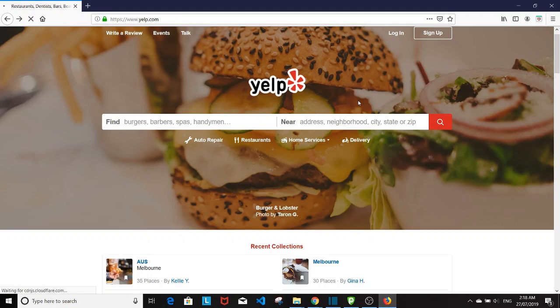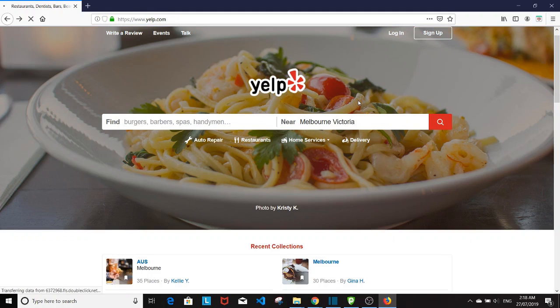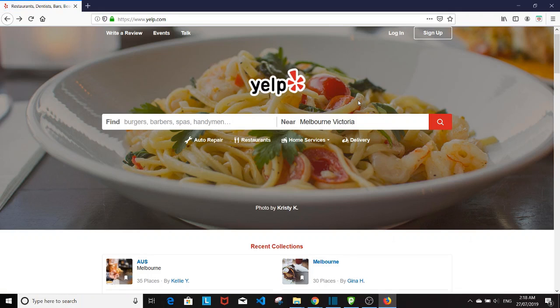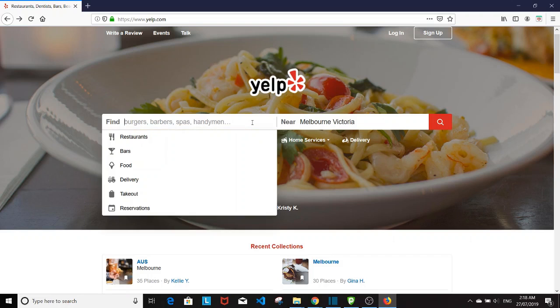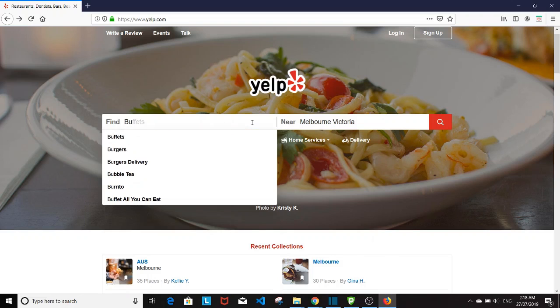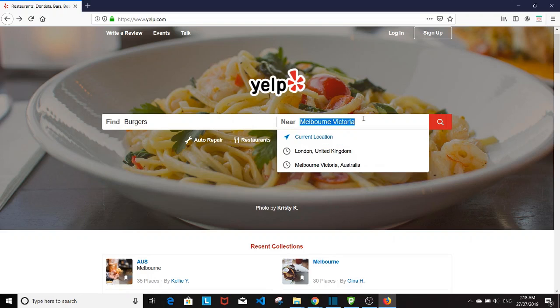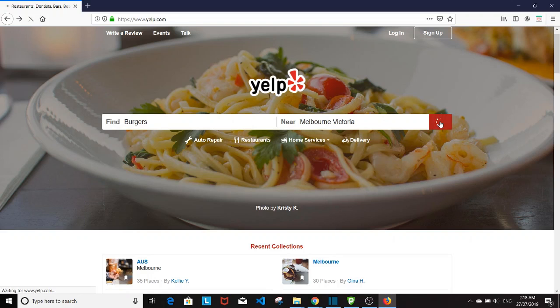As in any web scraping exercise, the first thing you want to do is to take a look at the website itself. So here I'm on Yelp website. I'm going to find Burger Restaurants in the city of Melbourne.